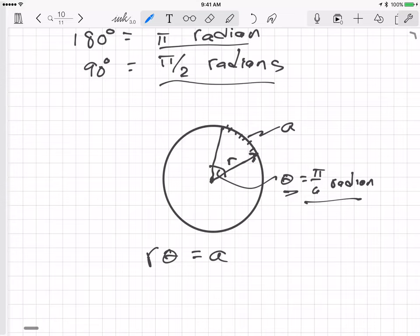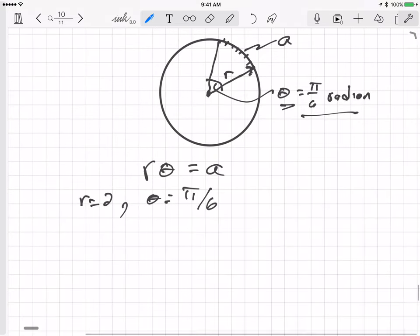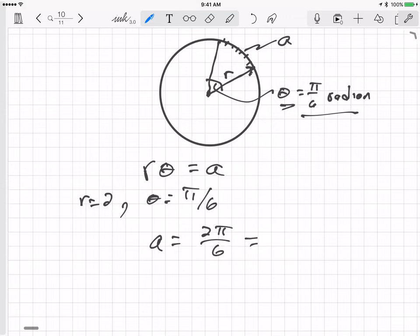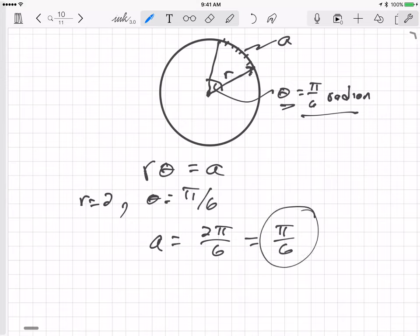For example, if θ is π/6 radians and r equals 2, the arc length is 2 × π/6, which equals π/3. If pi is approximately 3, this is roughly 1/2. So if the radius is 2 feet, the arc length would be about half a foot.